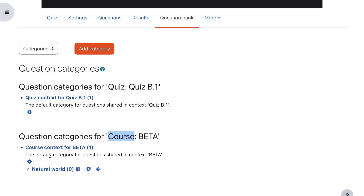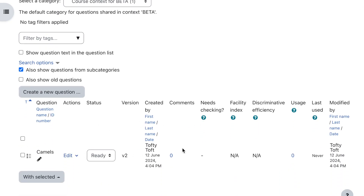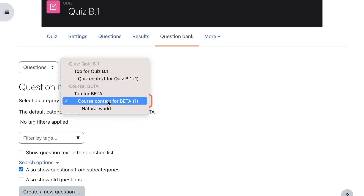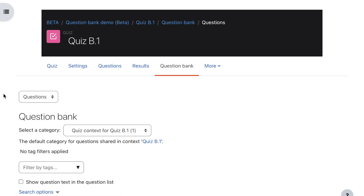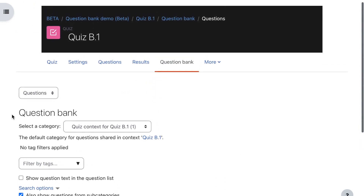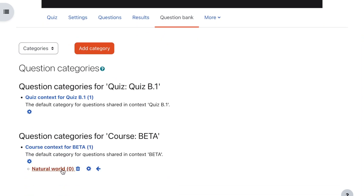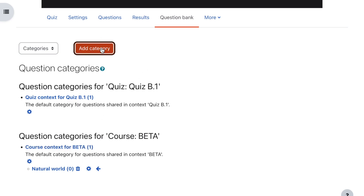The actual question bank is the link below it which can be renamed. It will initially be named 'default for course beta' and the one above it 'default for quiz B1', but I've renamed them to match the Moodle documentation terminology of course context and quiz context. I've clicked on course context and we can see there's one question in that course context. Flipping over to the quiz context, we can see one question set there also.